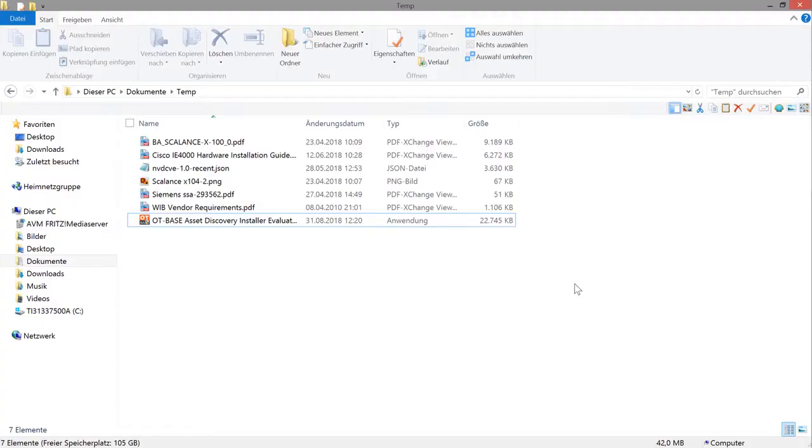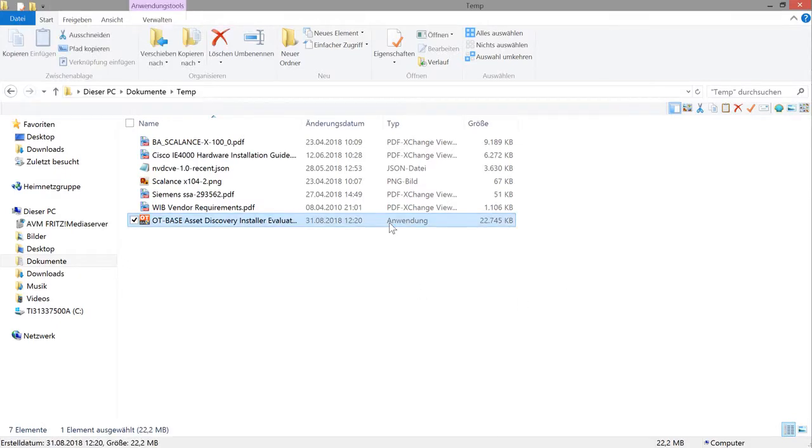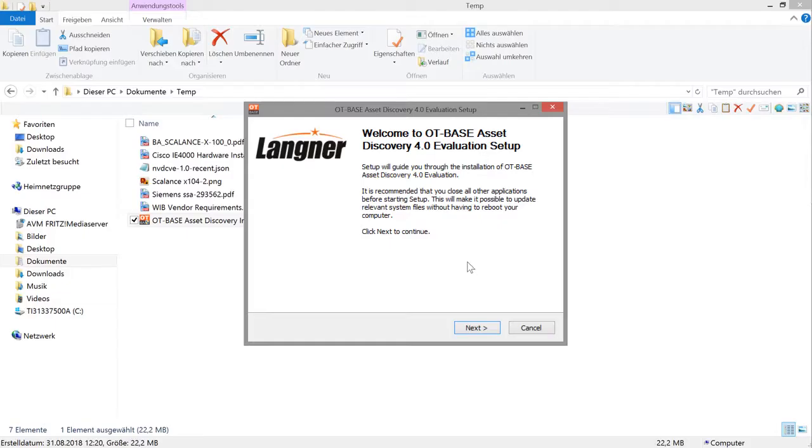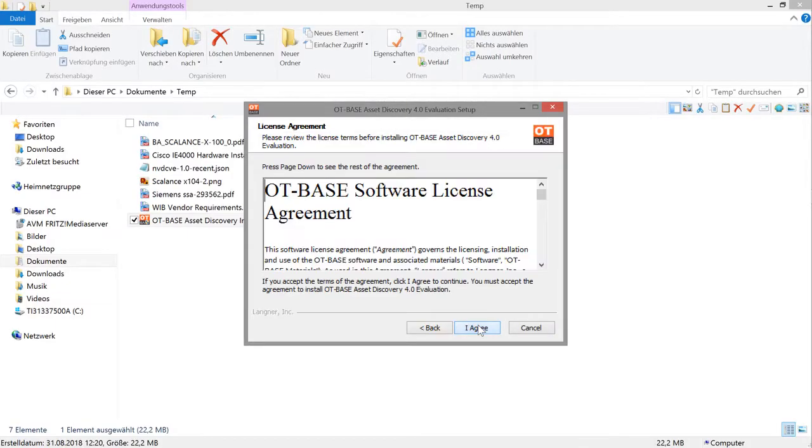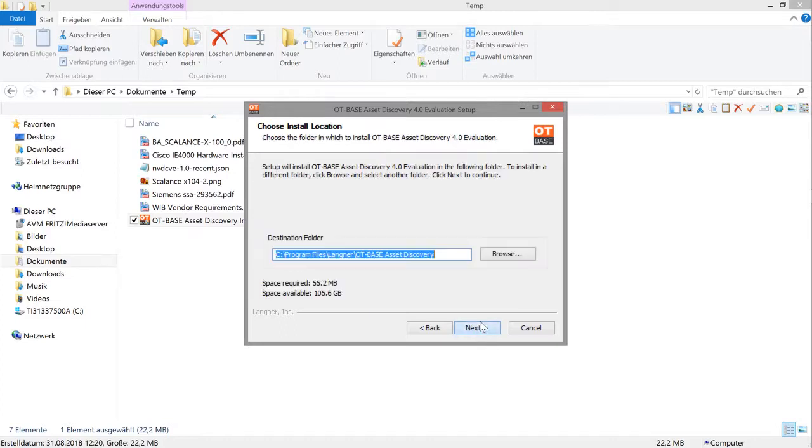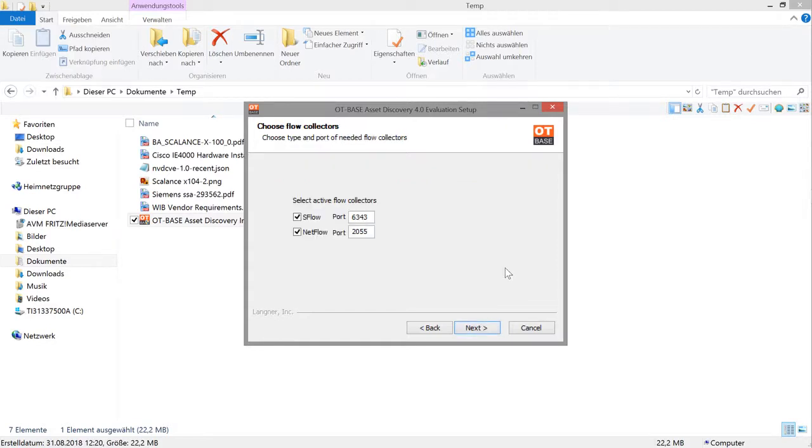To install OT-based Asset Discovery, execute the software image that you have downloaded from langner.com. By default, read and accept the license agreement and specify the desired folder for program installation.